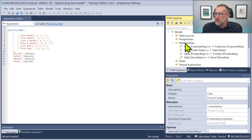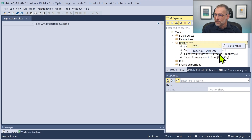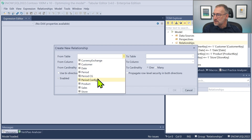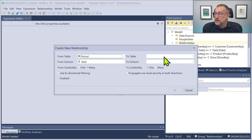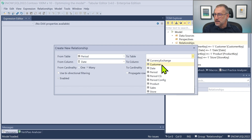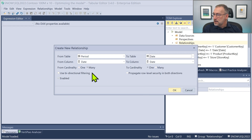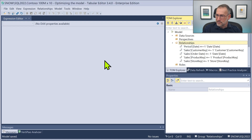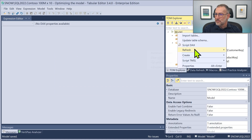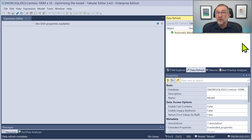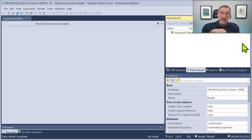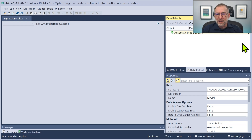I also need to create a relationship. The relationship starts from period, goes from period date to day date — many side on period — and I want it to be bidirectional. I save it and then refresh the model. That will be very fast because we just need to compute a calculated table and build the relationship.